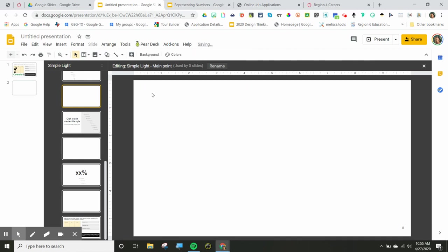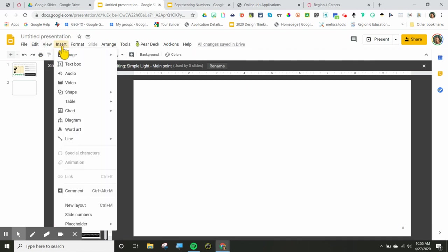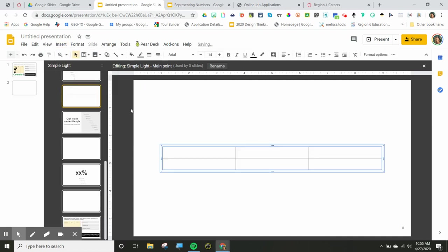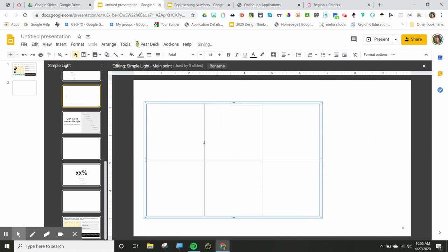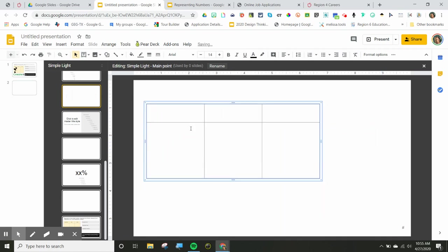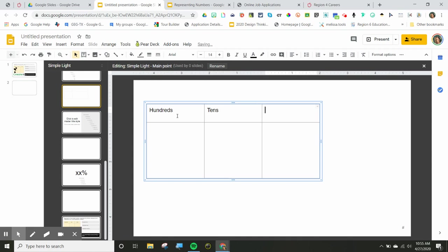So what I did is I went to insert and I went to table and it is a hundred chart. So I'm going to go ahead and make that hundred chart here. And I just used a table and I'm just going to make it the way that I would like. So I've got my hundreds, my tens and my ones.